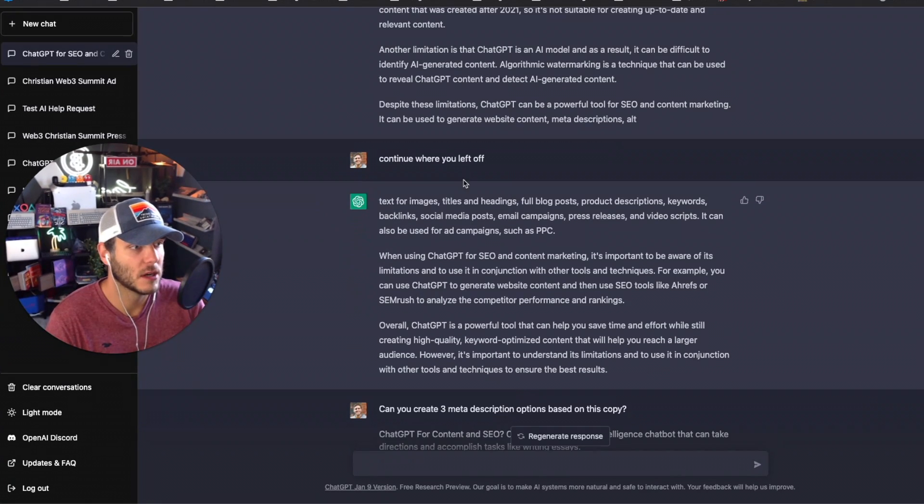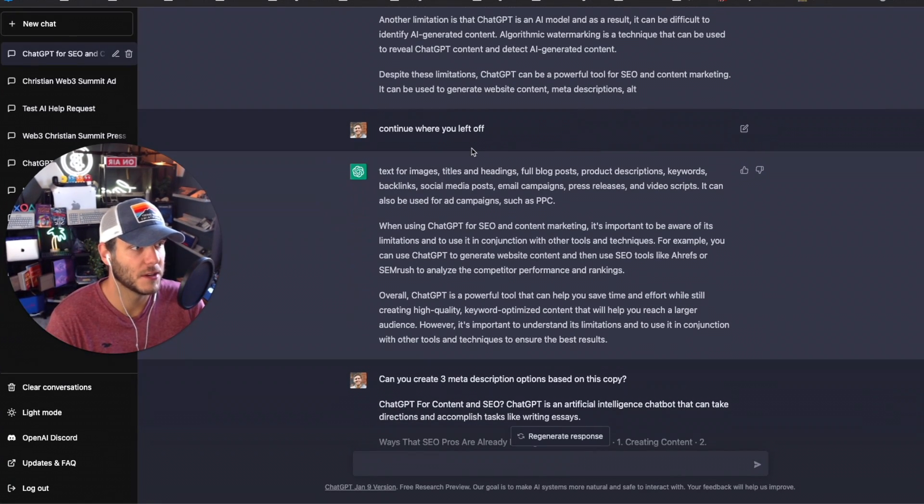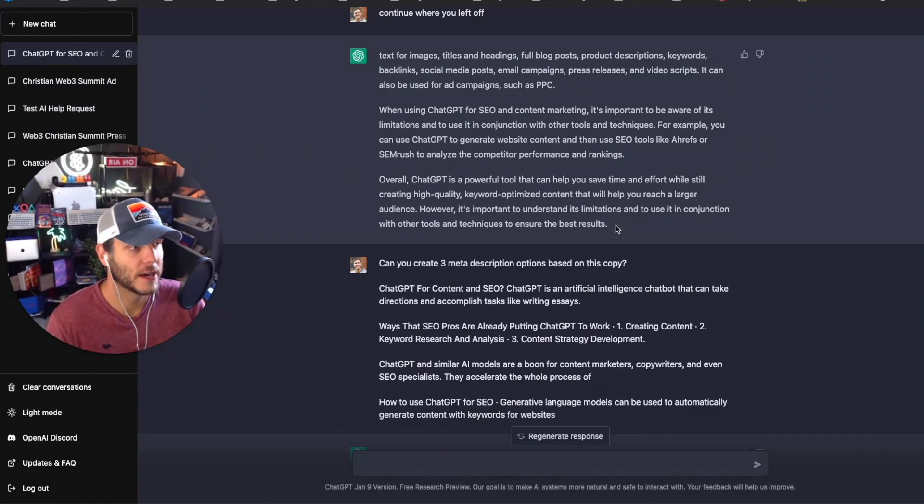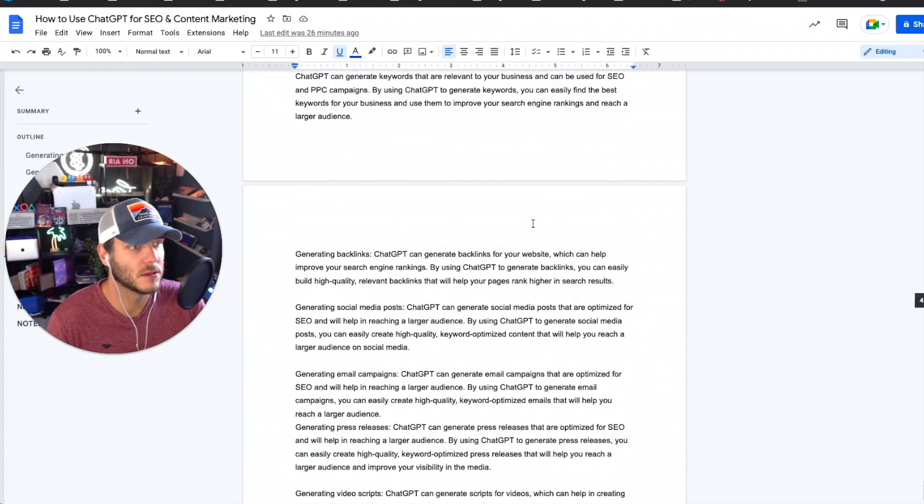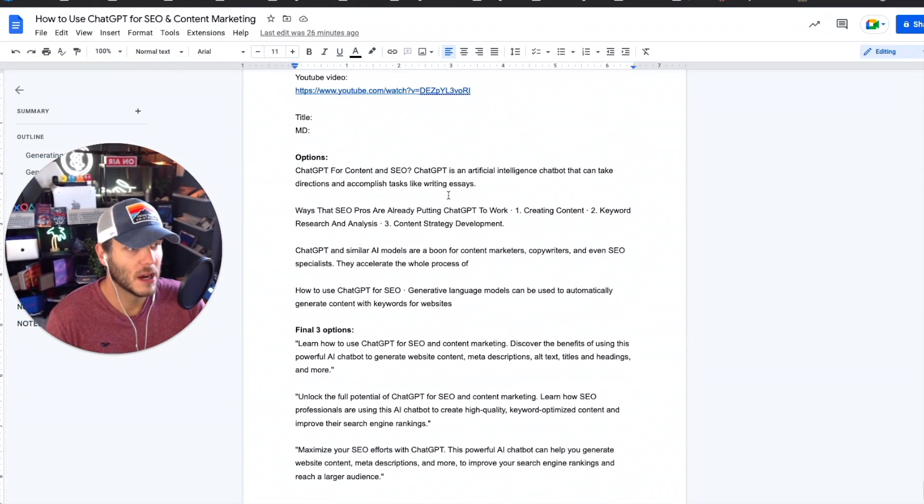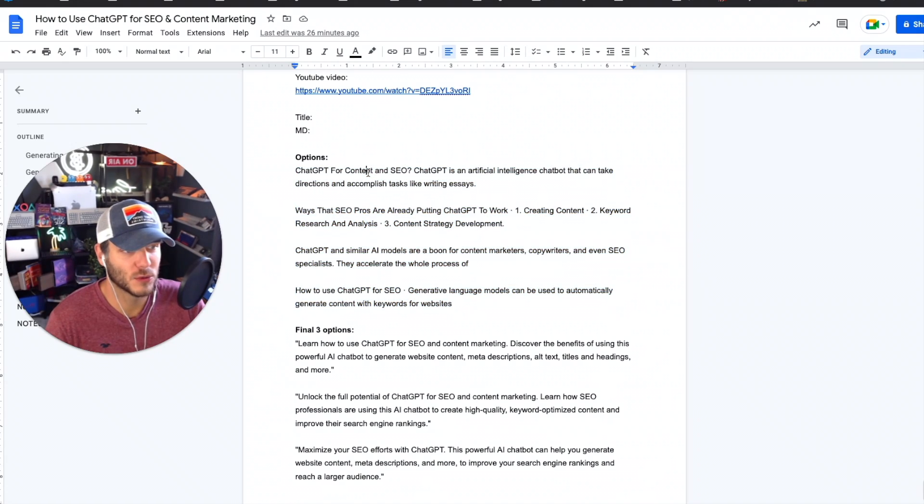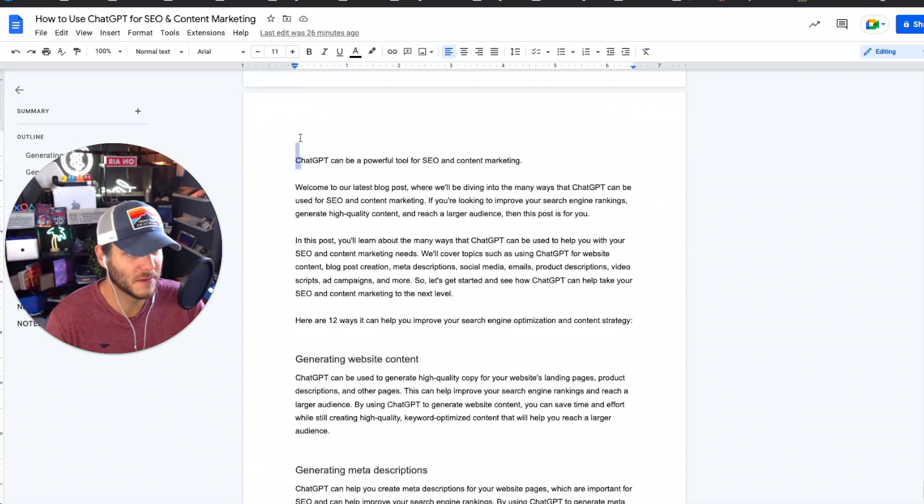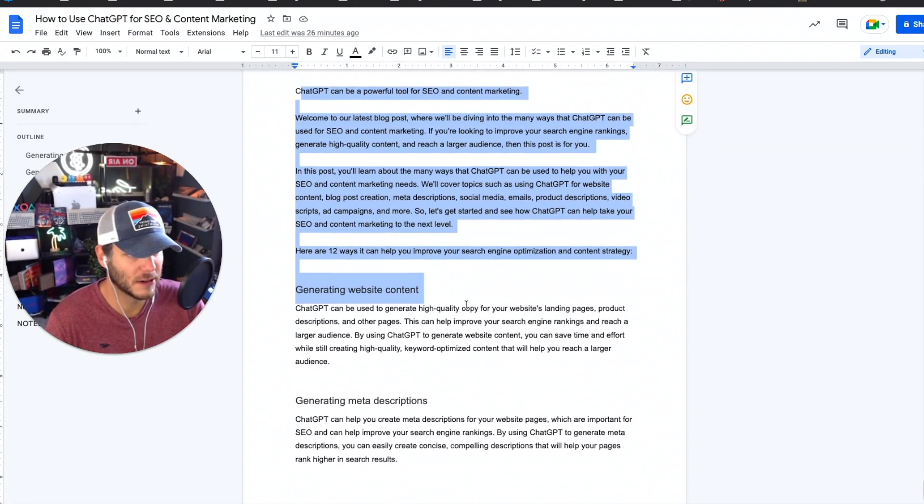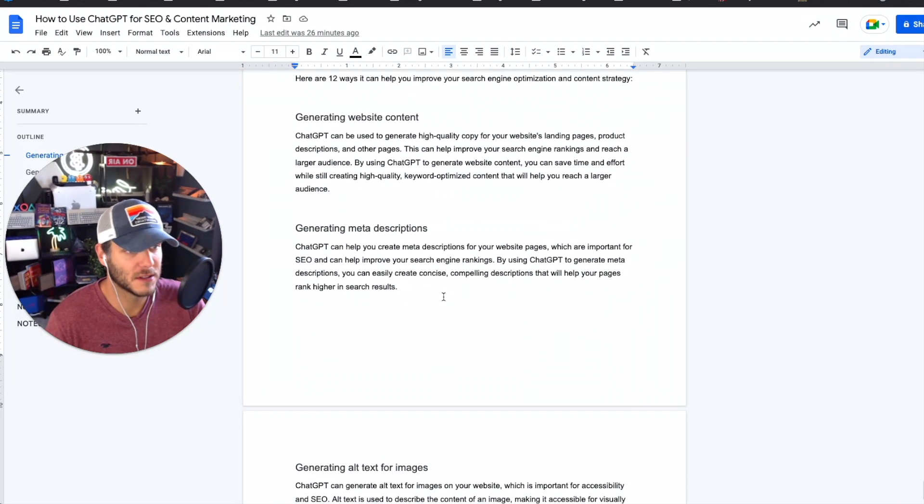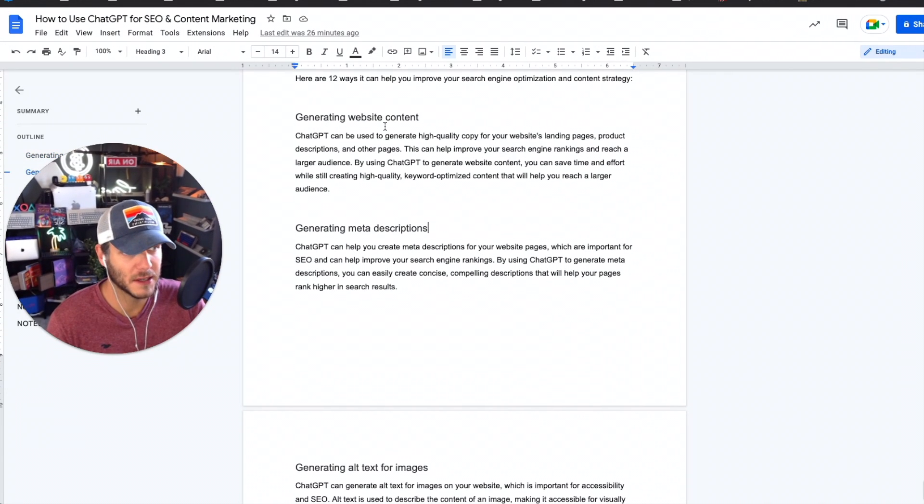I asked it to continue where it left off. After that I copied all of this into a Google Doc here that I'm using. I've got a number of the meta description options we'll get into here in a second, but I've got the full article down here, each of those areas, the subsections became subheadings that I'm going to add in those other sentences and we'll optimize it from there.